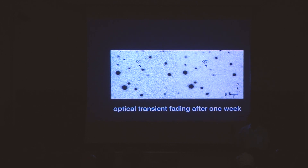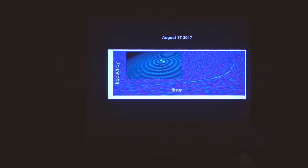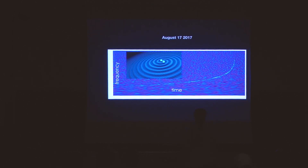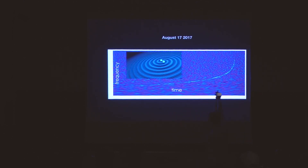For the first time in the history of humanity, we had the ability to measure gravitational waves — those distortions of space and time. We now have the equipment necessary to see those distortions. What I'm showing you is the event of two neutron stars merging. As the objects get closer and closer together, they orbit faster, emitting gravitational waves at higher and higher frequency — and then the two objects almost exponentially merge.